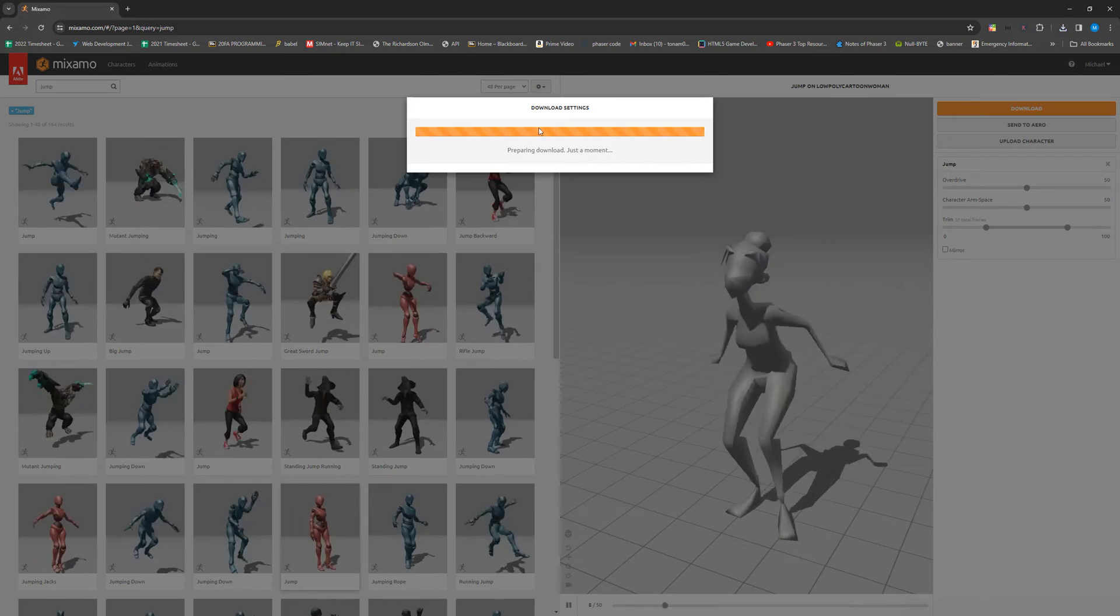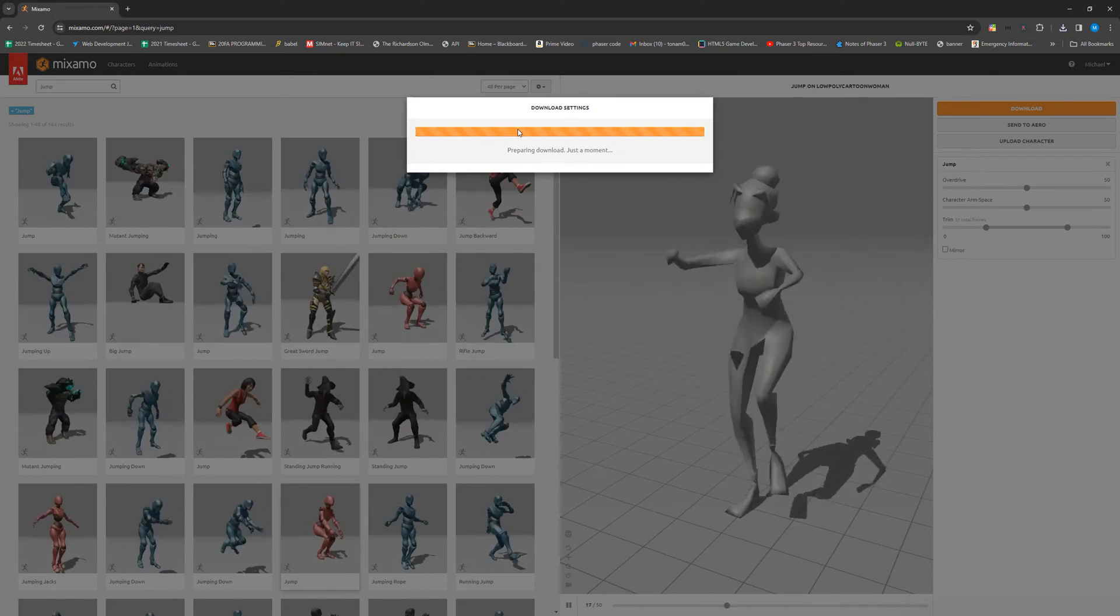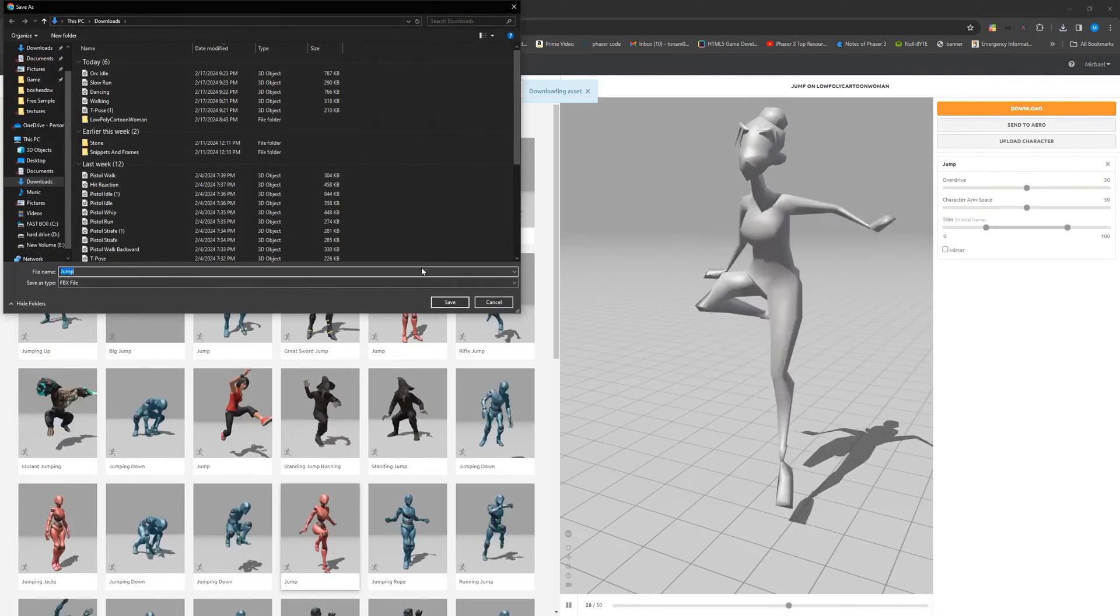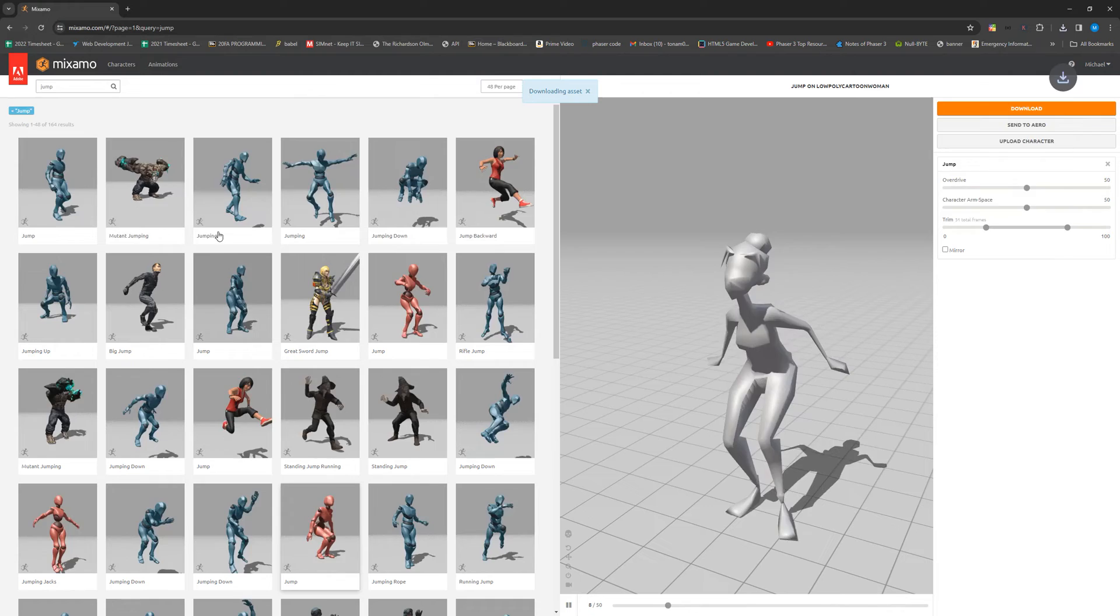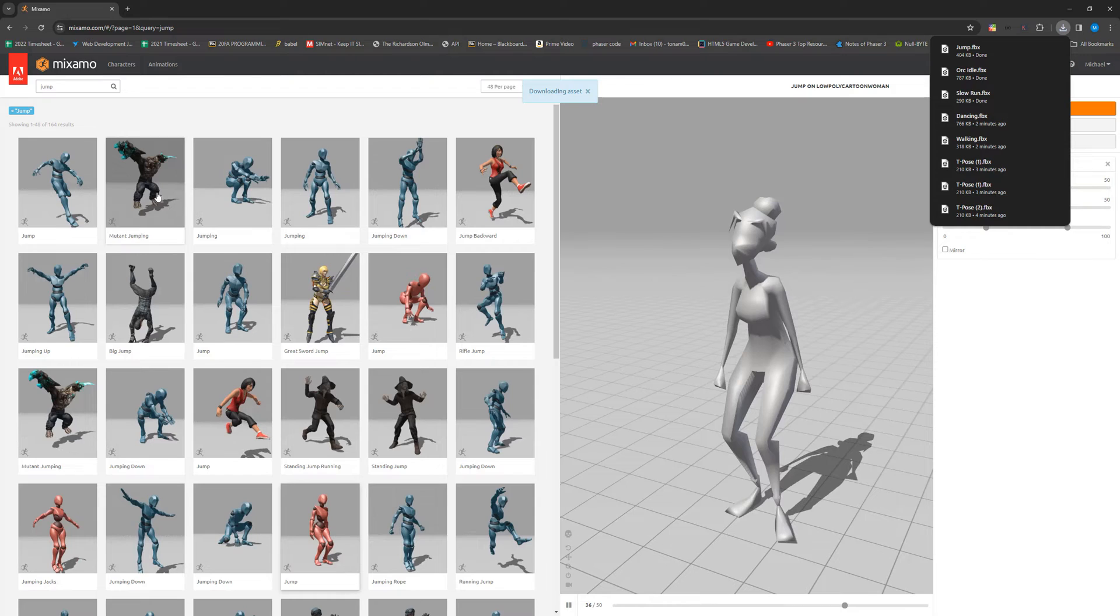Now this is just what I'm getting. Obviously, you're probably going to want to use a different character. Most likely going to want to get different animations, especially if you want to have any gunplay or melee action in your game. And Mixamo does support those kind of animations too. So please be sure to shop around. They have quite a bit of animations that you can pick from.